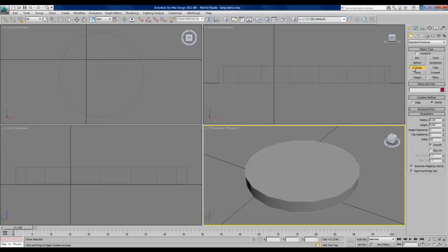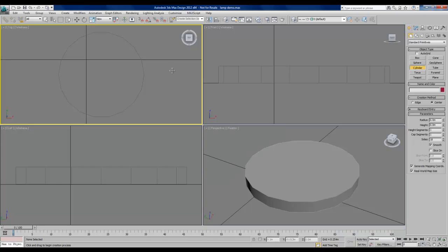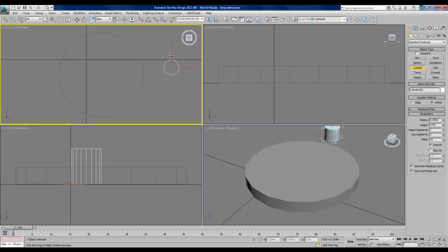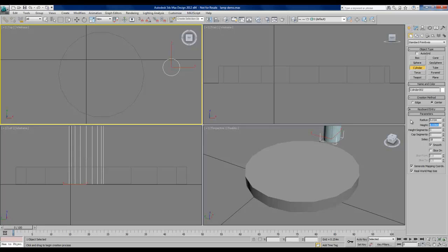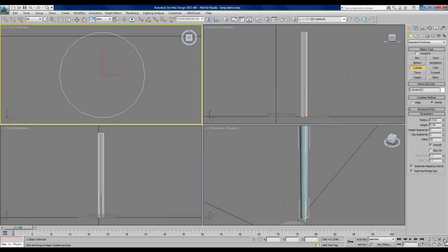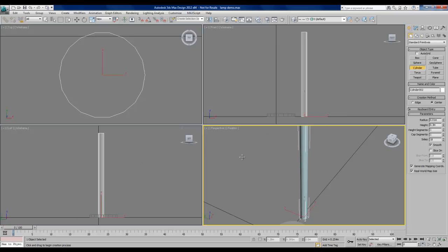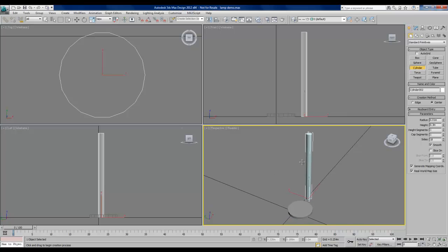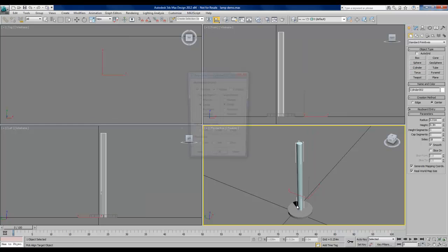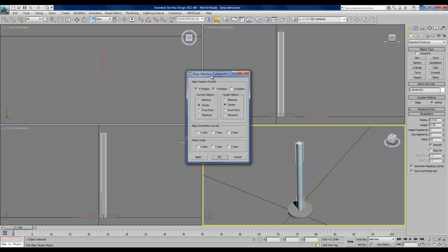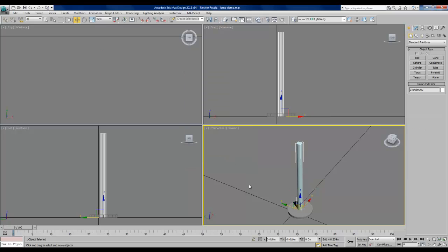Next, I'll create the neck. With cylinder still selected, I'll go back to my top viewport and drag out another cylinder, smaller this time. I'll change my parameters to something that I think will be close to what I'm looking for. That looks acceptable. Now, to make these two cylinders concentric, I'll leave the second one that we created, the neck, selected, and I'll choose the align button in the toolbar. I'll choose the base in the align dialog box to make sure that the X and Y position are both checked on. When I click OK, I have my two cylinders aligned.